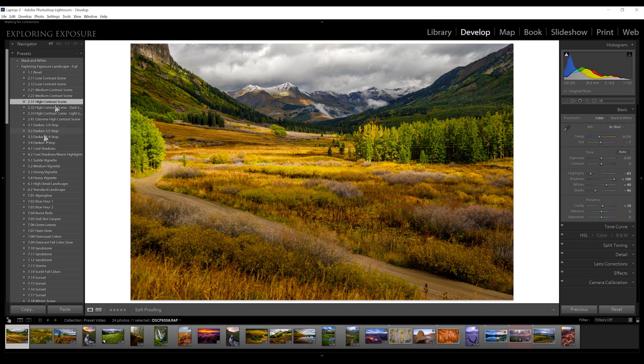Next, under number 3, this is just to darken up your image. Typically we try to expose to the right, so our images tend to look way too bright in Lightroom once we bring them in. In this case, I'm already pushed to the left quite a bit because it was such a high contrast scene that I was trying to get everything into one, so I'm not going to use these on this particular image.